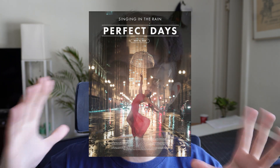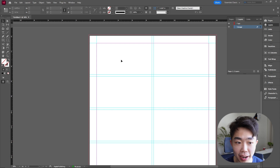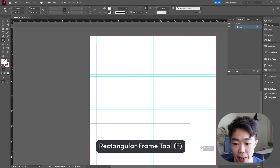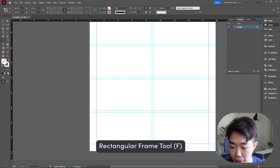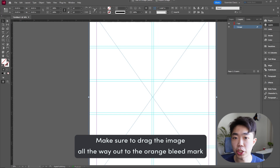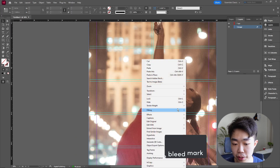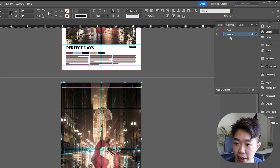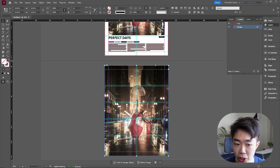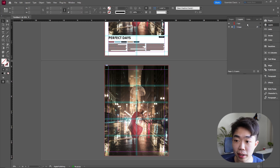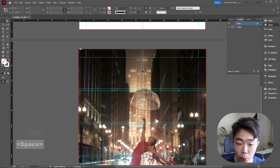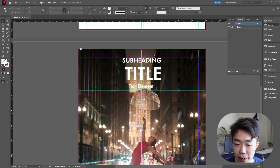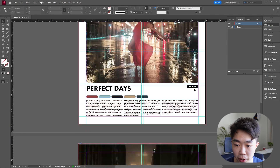Now this next layout is a little more involved — it uses a full bleed image. Using the same grid and bleed settings, drag out a rectangular frame tool anchoring from the top bleed mark to the bottom bleed mark, drag in your image, and fit it to the frame proportionally. Then create two layers: one for the image and one for text. Put the image on the image layer and lock it, so you only work on the text layer.